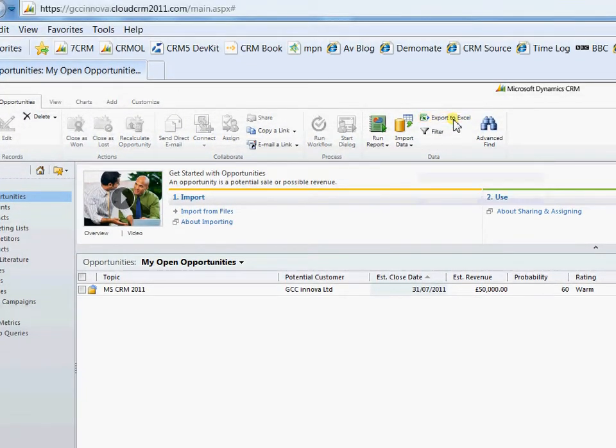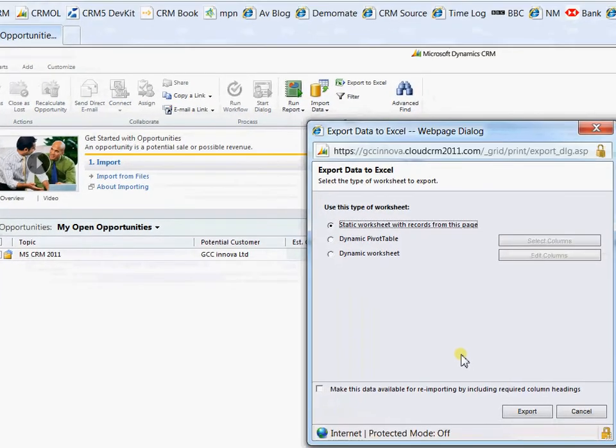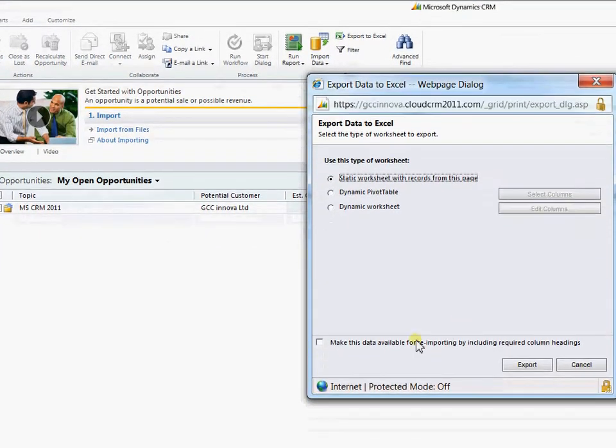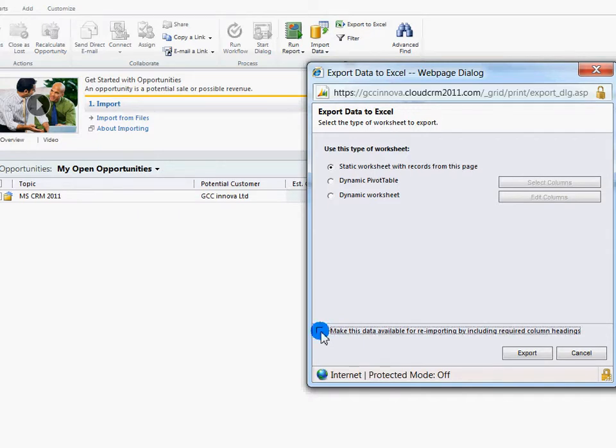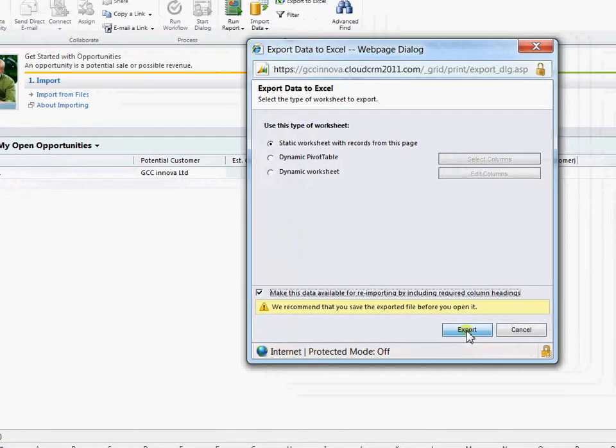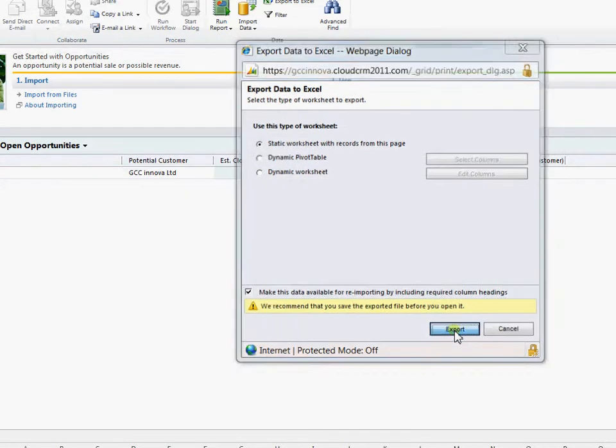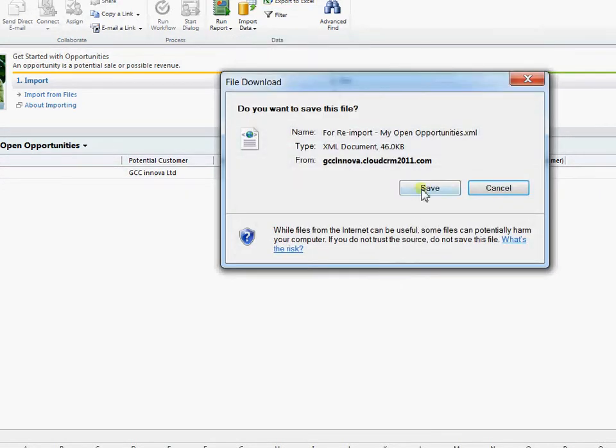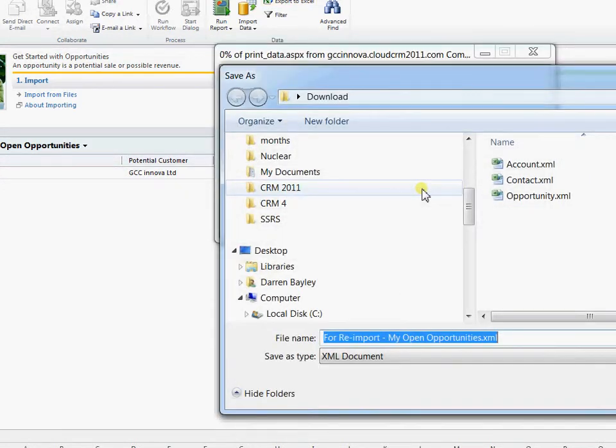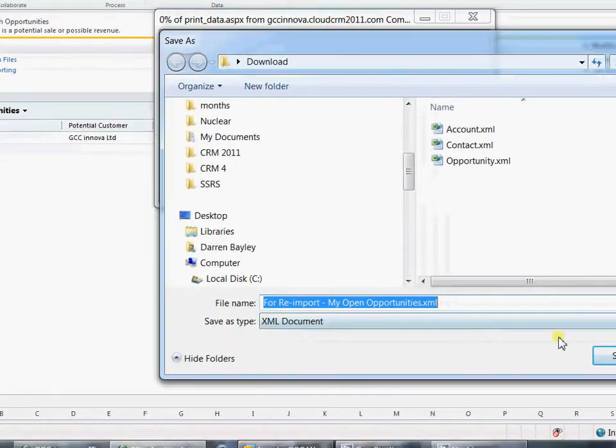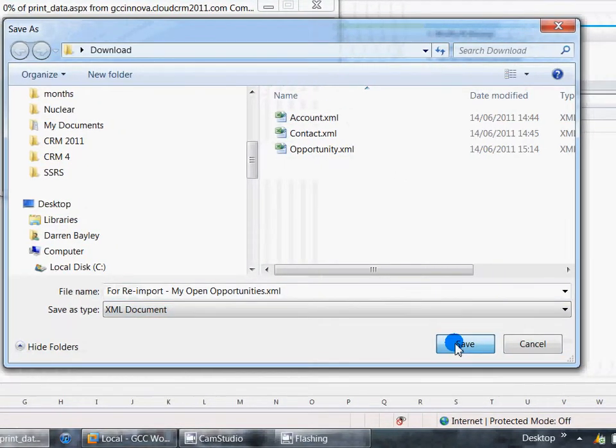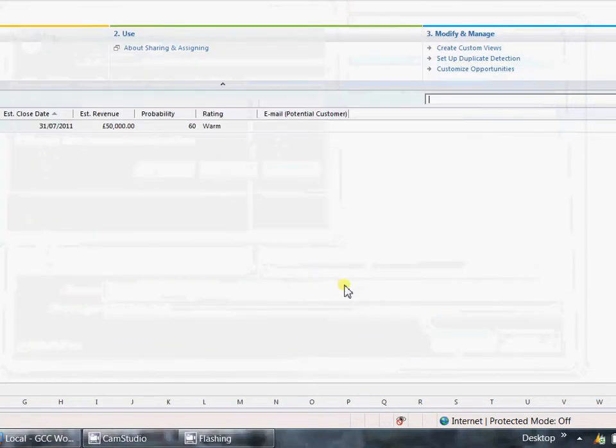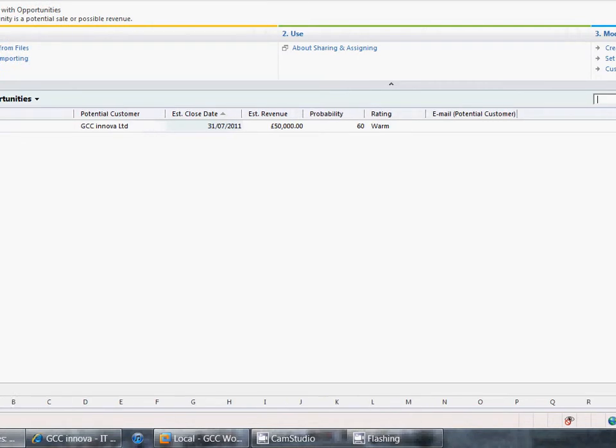So if we export to Excel. And you notice we have an additional option down here to make this data available for re-importing by including the required column heading. So we'll make it available for re-importing. So we'll export out again. Click save. So that's now for re-import my open opportunities. Click save again. Go through there.